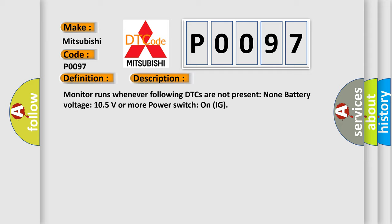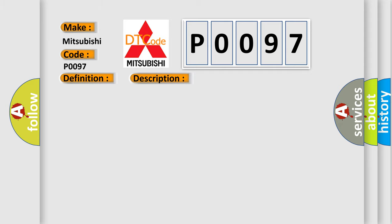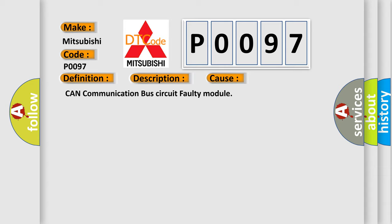This diagnostic error occurs most often in these cases: CAN communication bus circuit faulty module.